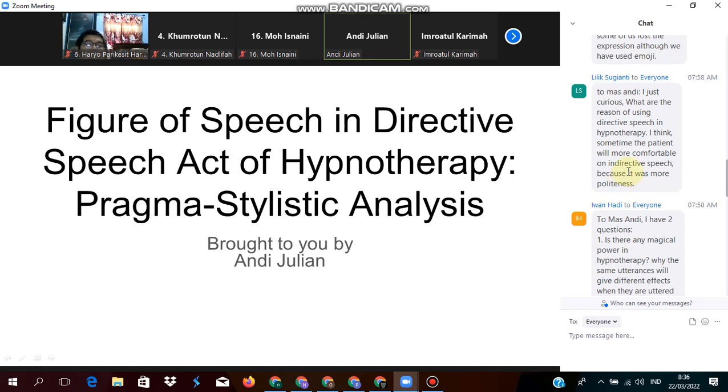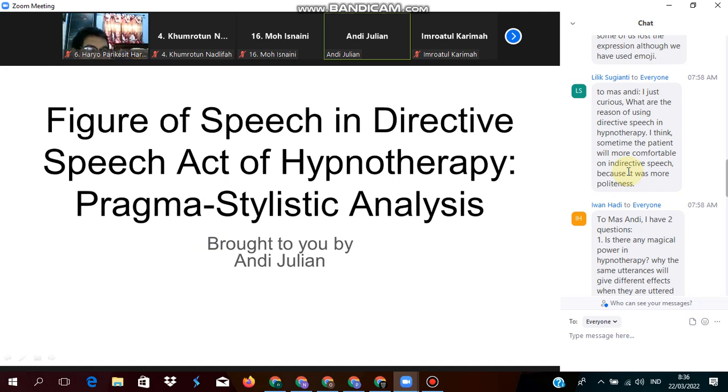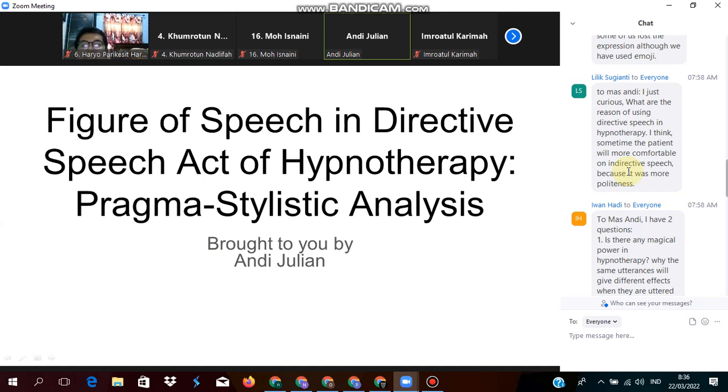I'm just curious what are the reason of using directive speech in hypnotherapy? I think sometimes the patient will be more comfortable in indirect speech because it was more polite.